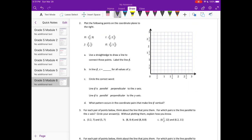Number 2: Plot the following points on the coordinate plane to the right. We have H at (3/4, 3). It looks like the intervals are going up by fourths: 1/4, 1/2, 3/4, 1 and 1/4, 1 and 3/4, 2 and 1/4, 2 and 3/4. So H is at 3/4 along the X axis, all the way up to 3 on the Y axis. That's H.